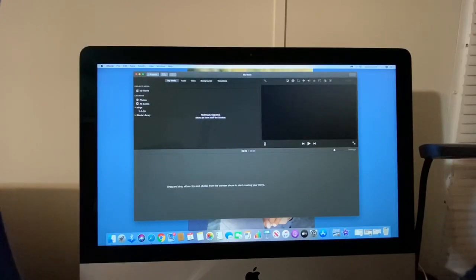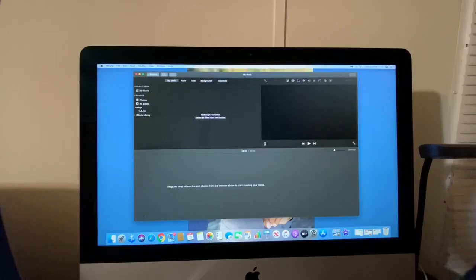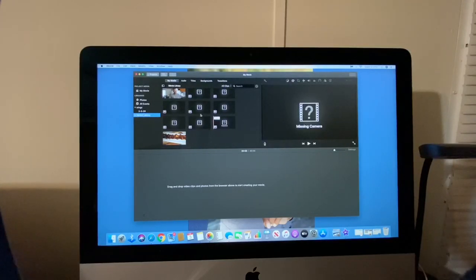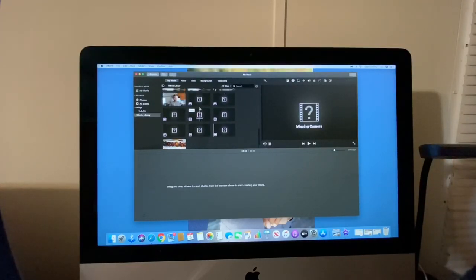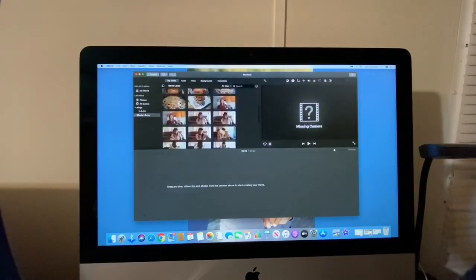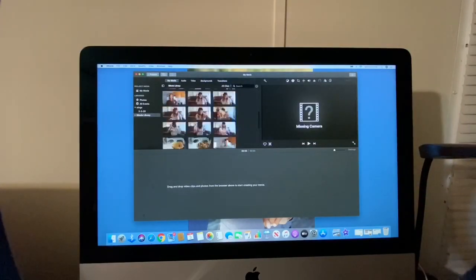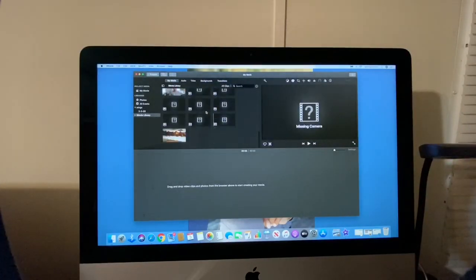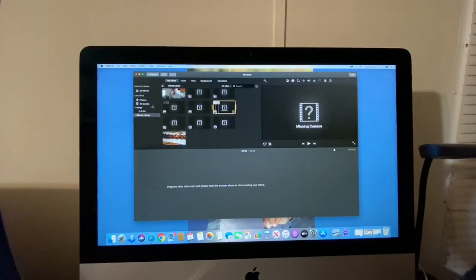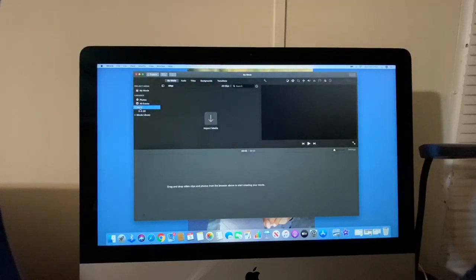Now it says there's nothing in here, select an item from the sidebar. So as you can see, this is my iMovie library, once again, where I still have my clips in there and I still have the missing clips in there. So I'm going to go back up here to Wings.